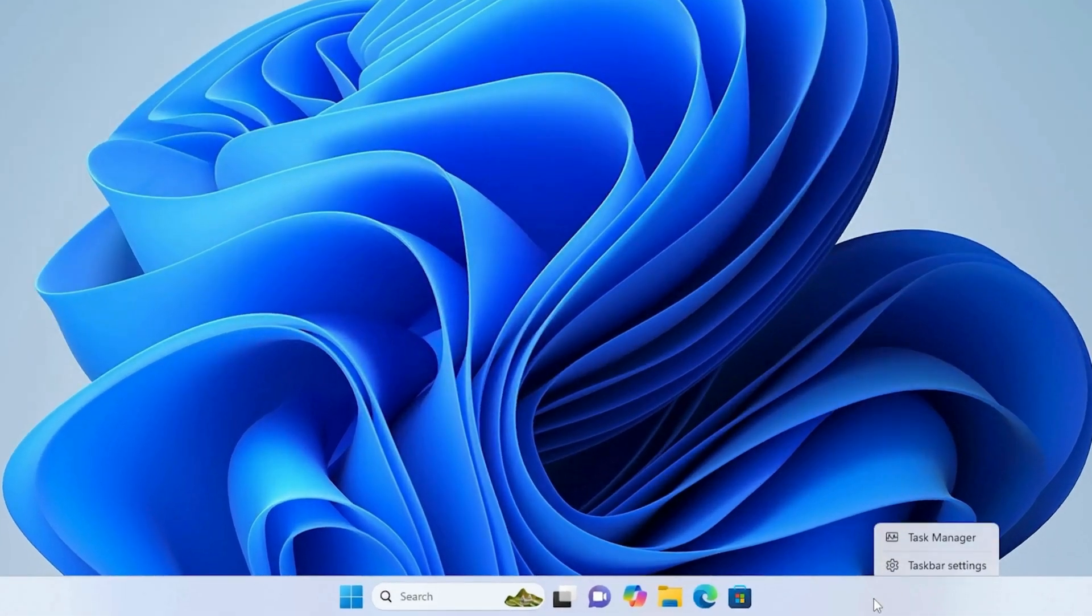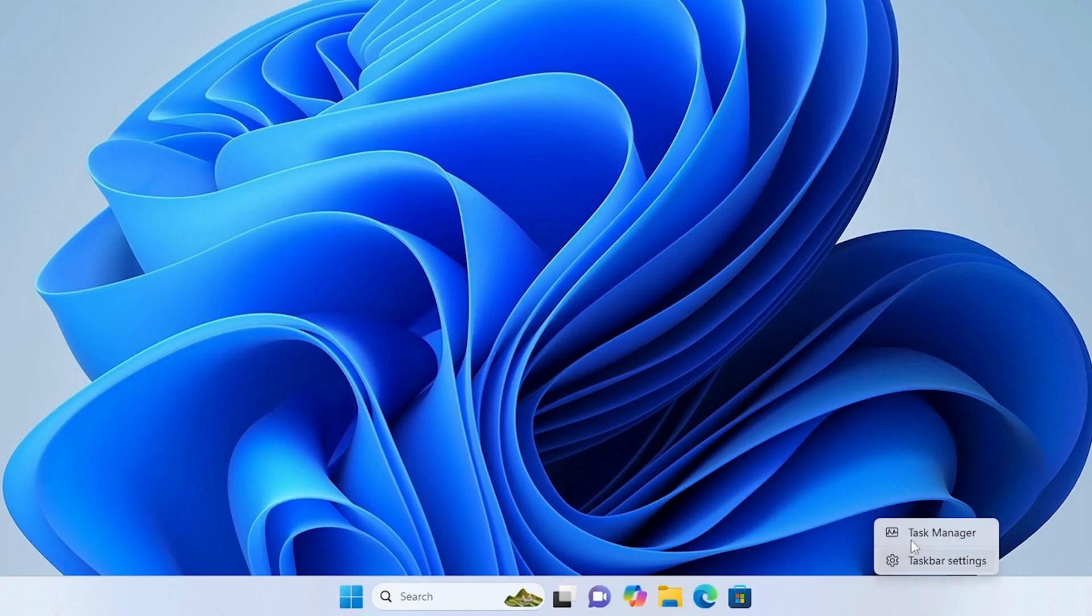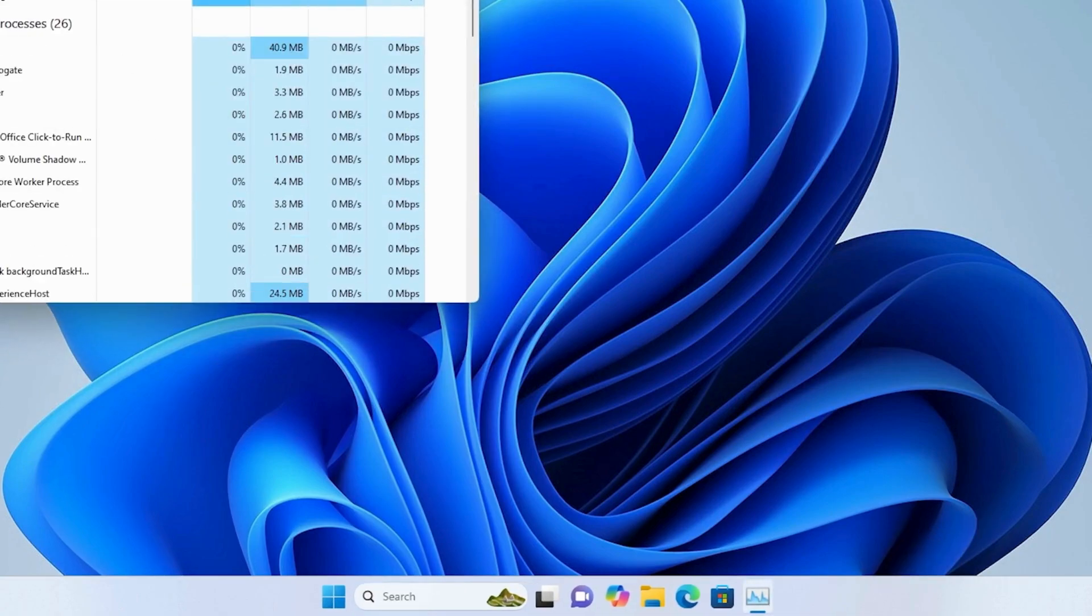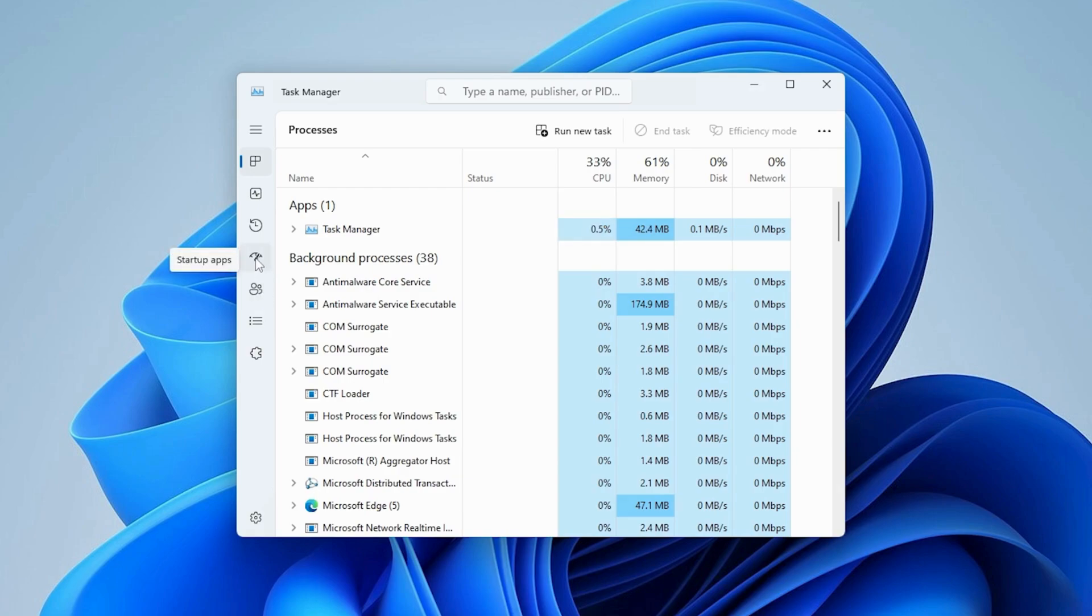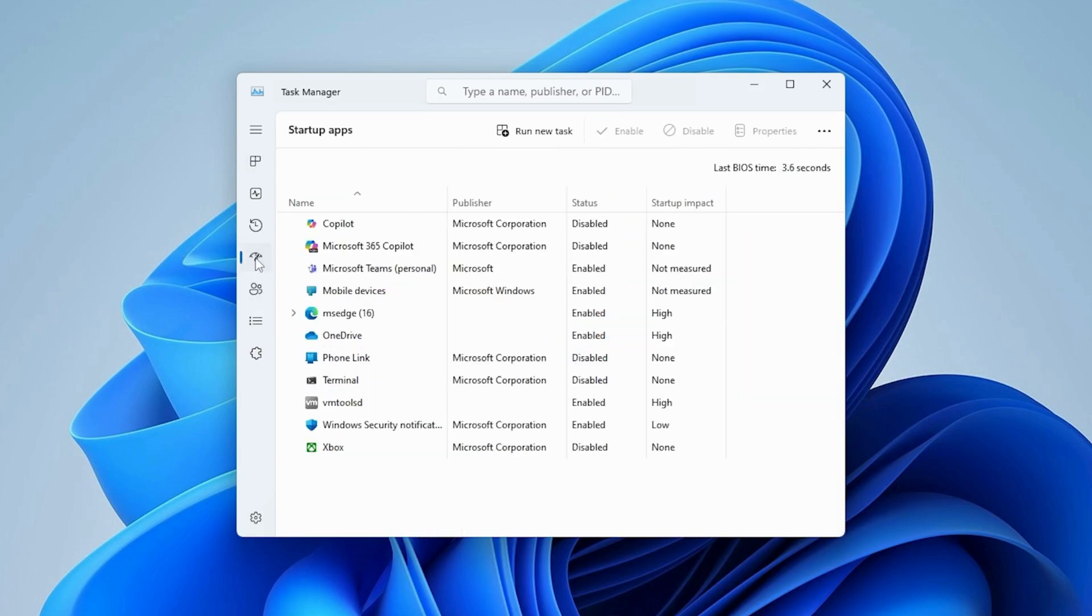Right-click on a blank area of the taskbar and select Task Manager. In Task Manager, go to the Startup Apps tab on the left. Disable apps that don't need to run at startup.